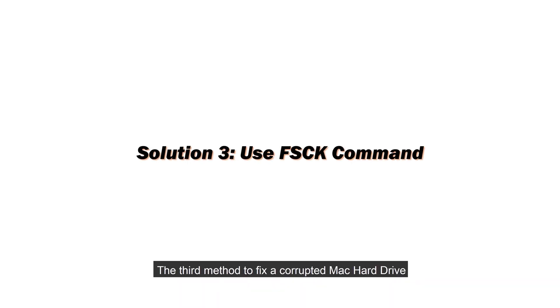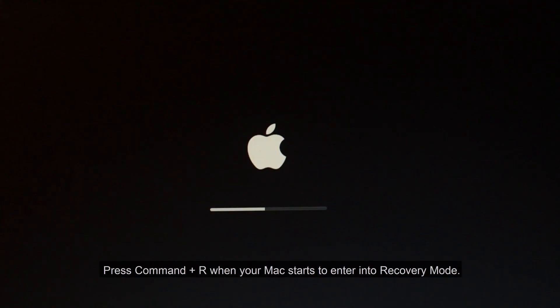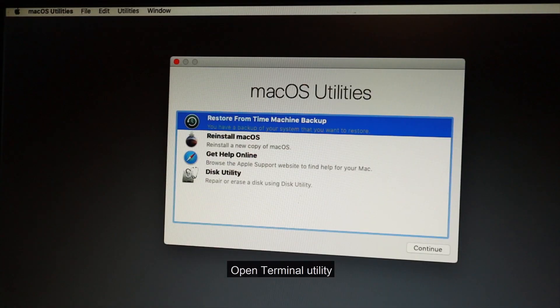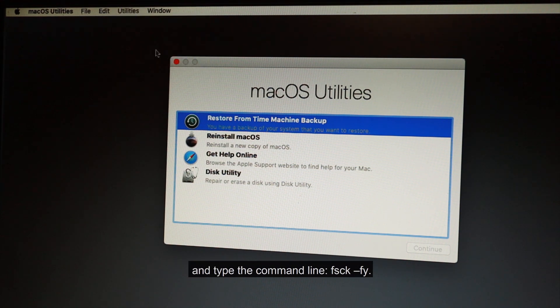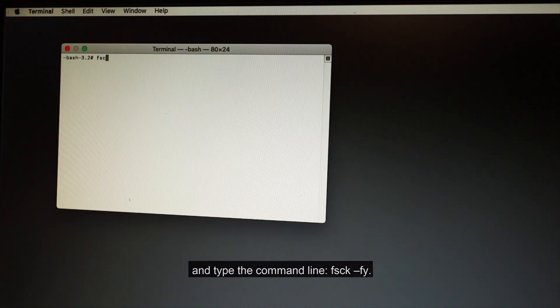The third method to fix a corrupted Mac hard drive is using Terminal to run FSCK command. Press Command plus R when your Mac starts to enter into recovery mode. Open Terminal Utility and type the command line: fsck -fy. Hit the enter button.